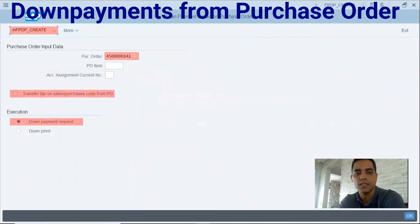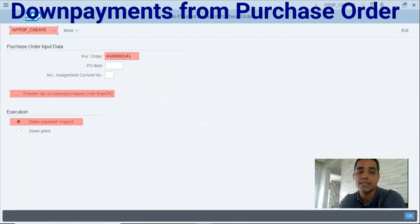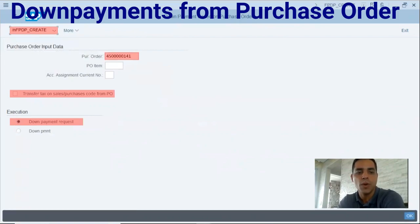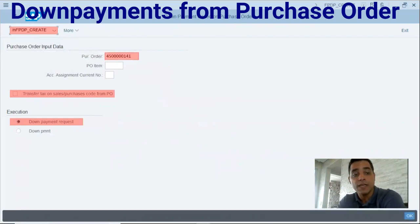In the transaction, you can see the purchase order. You have the option to assign or not assign the purchase order item. You have to unflag the transfer tax on sale. In procurement, under the notes section, there are two options: down payment requests and down payment, depending on which option you select.